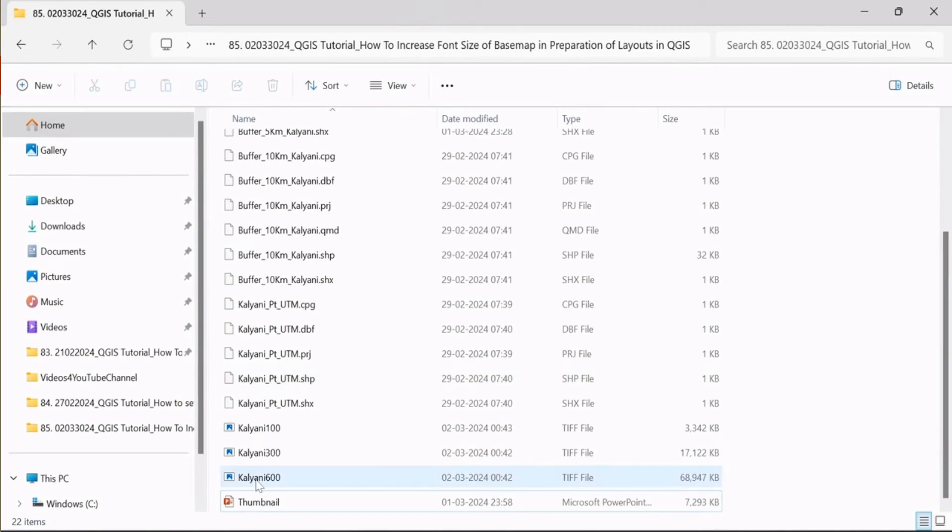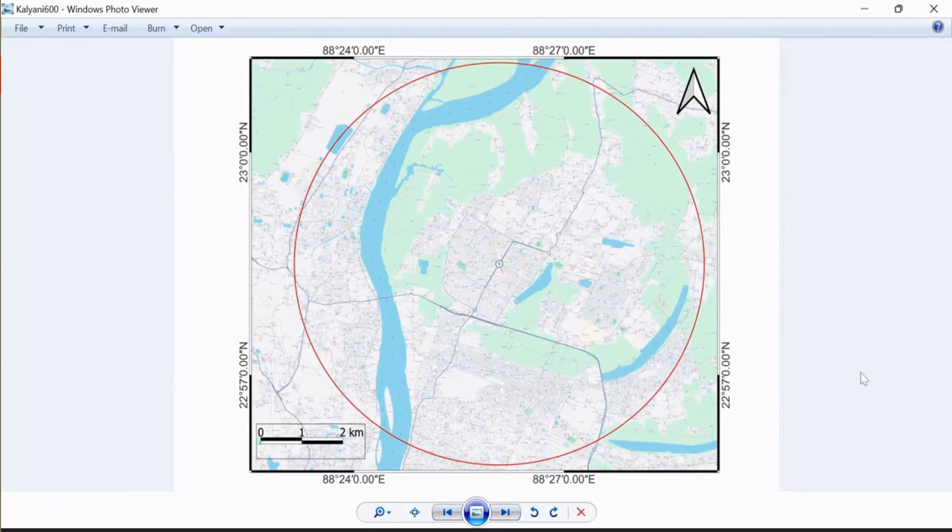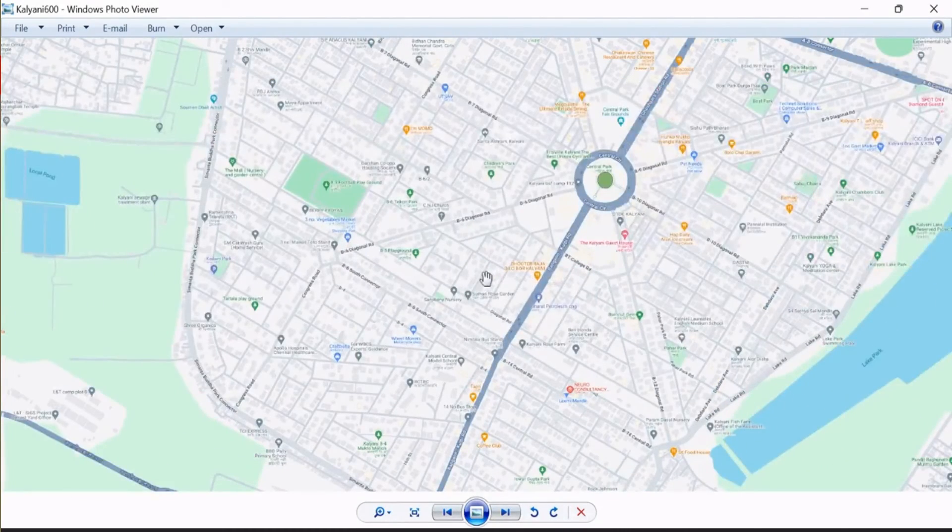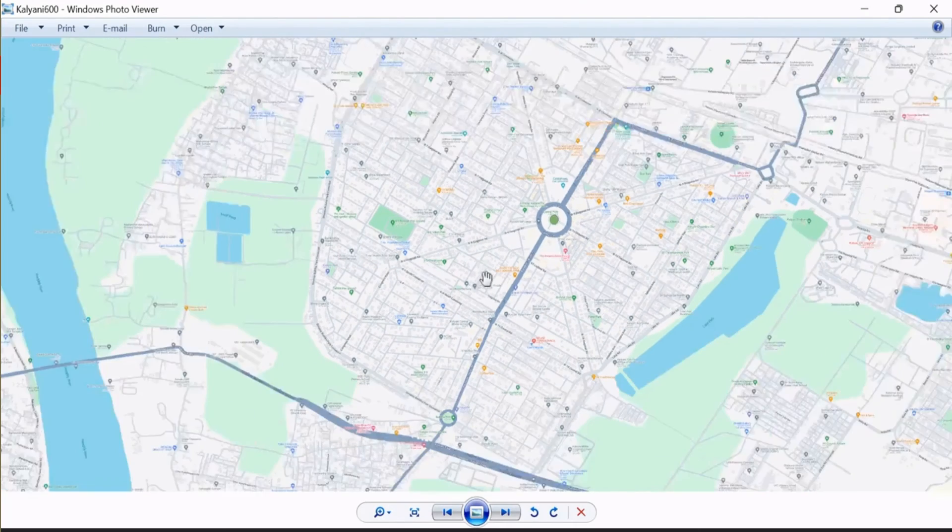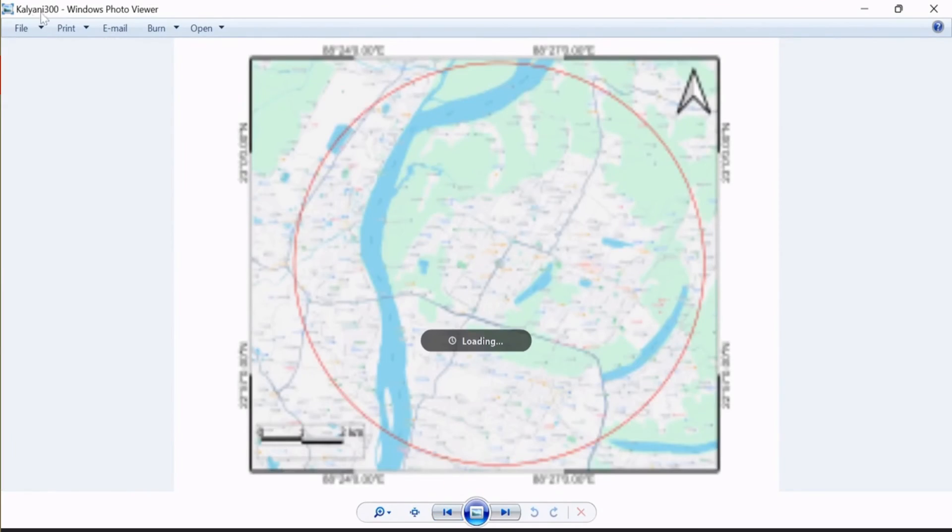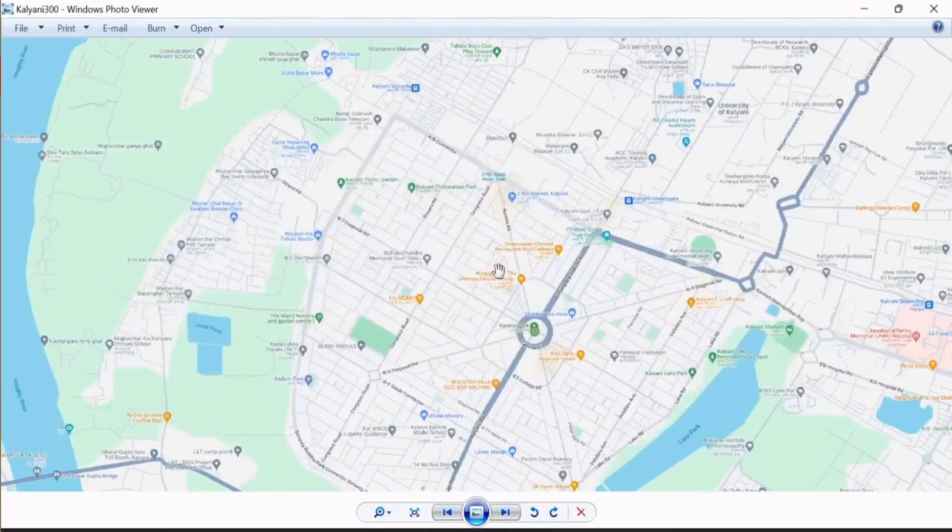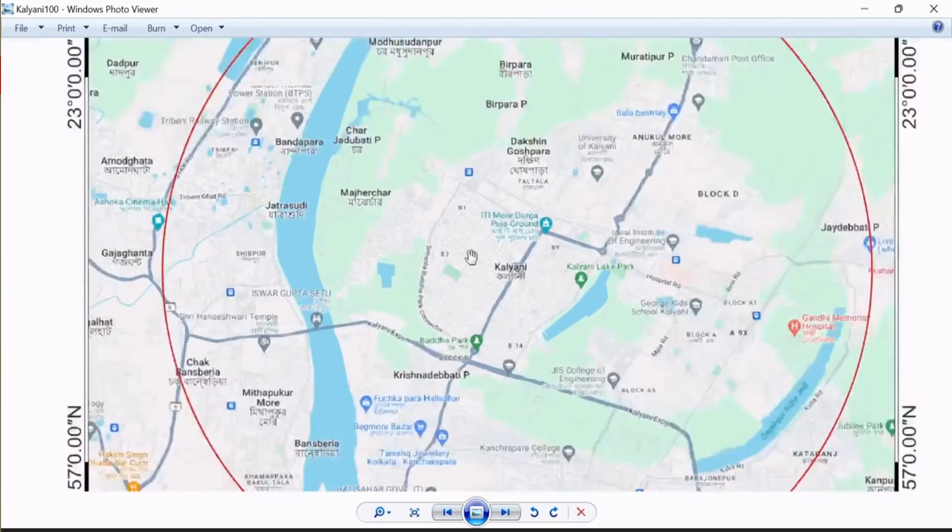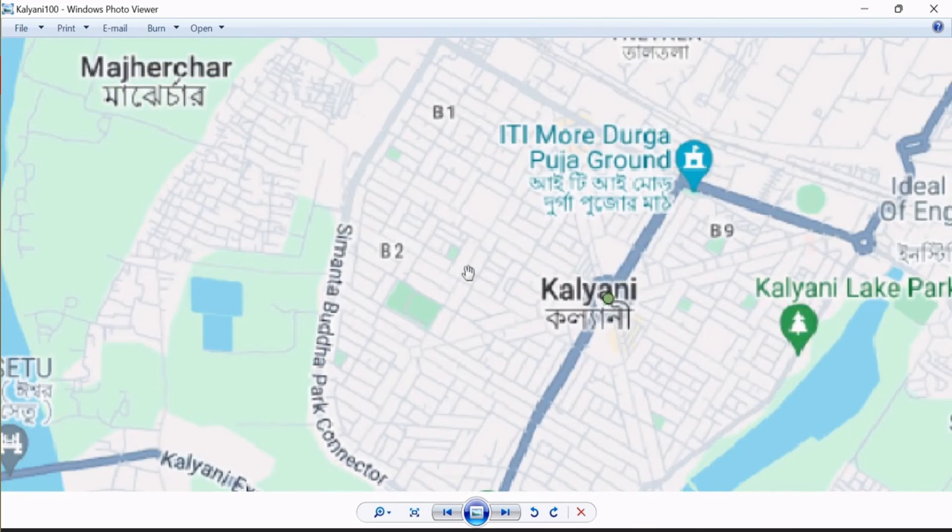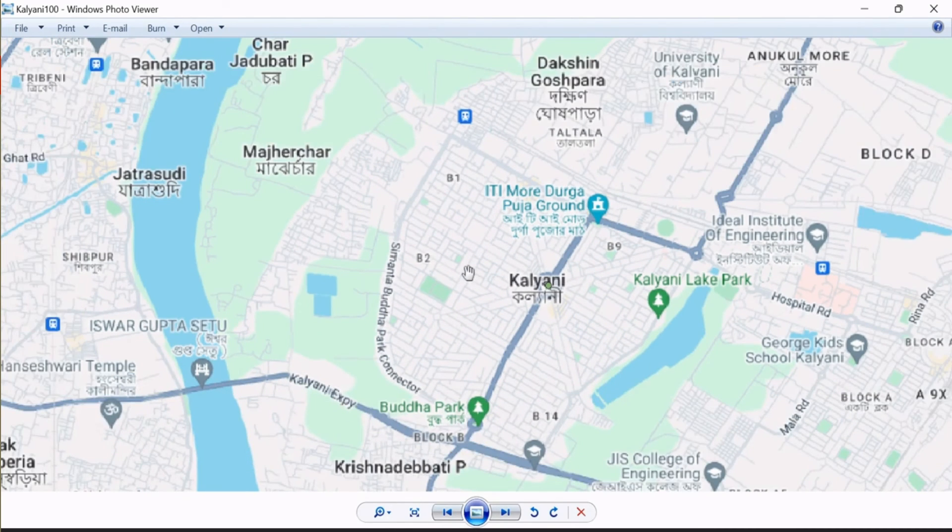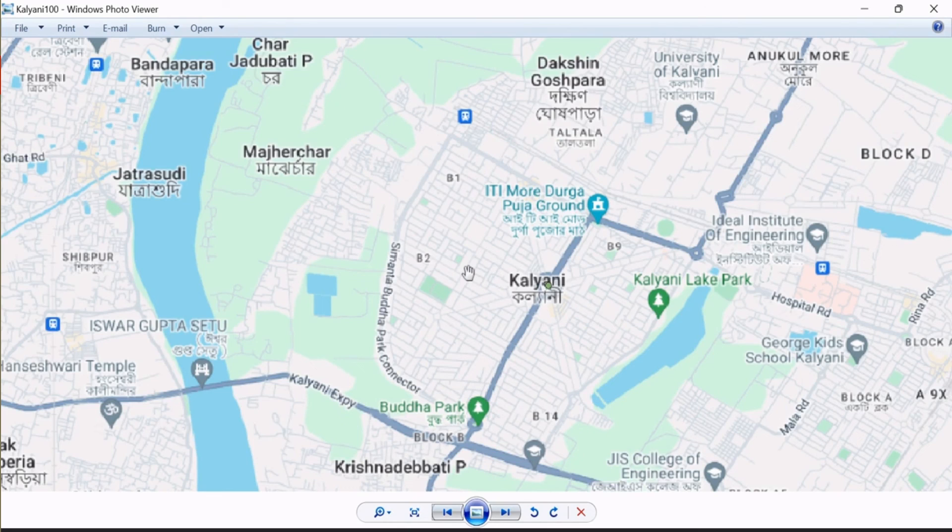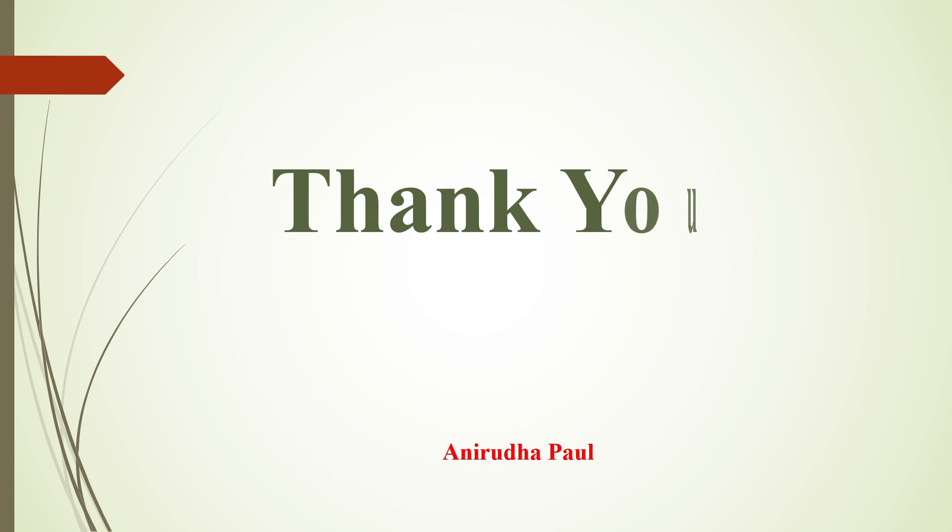Now I compare these three images already saved. This is our 600 dpi image - if I zoom many times, the location name is not clearly visible. In case of 300 dpi, it's slightly larger. But if you see the 100 dpi, the location name is very much clearly visible. So by changing dpi, you can increase your font size of the basemap. Thank you for watching this video.